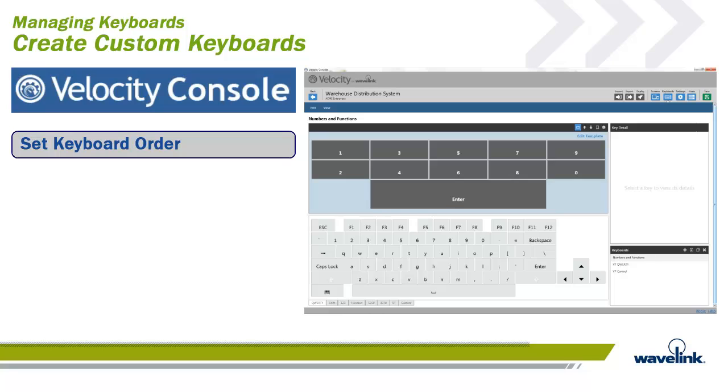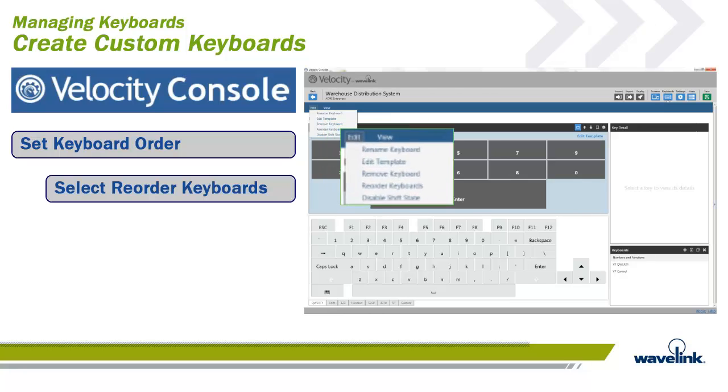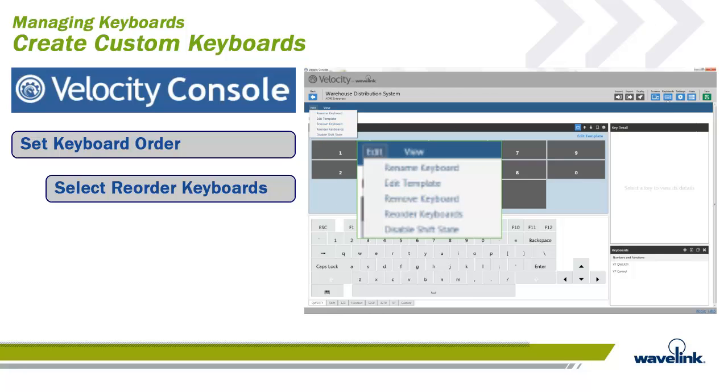You can create your keyboards in any order for the project, but when finished, you want to make sure you set up which keyboard comes up by default. It is easy to reorder the keyboards on the keyboard's workspace.